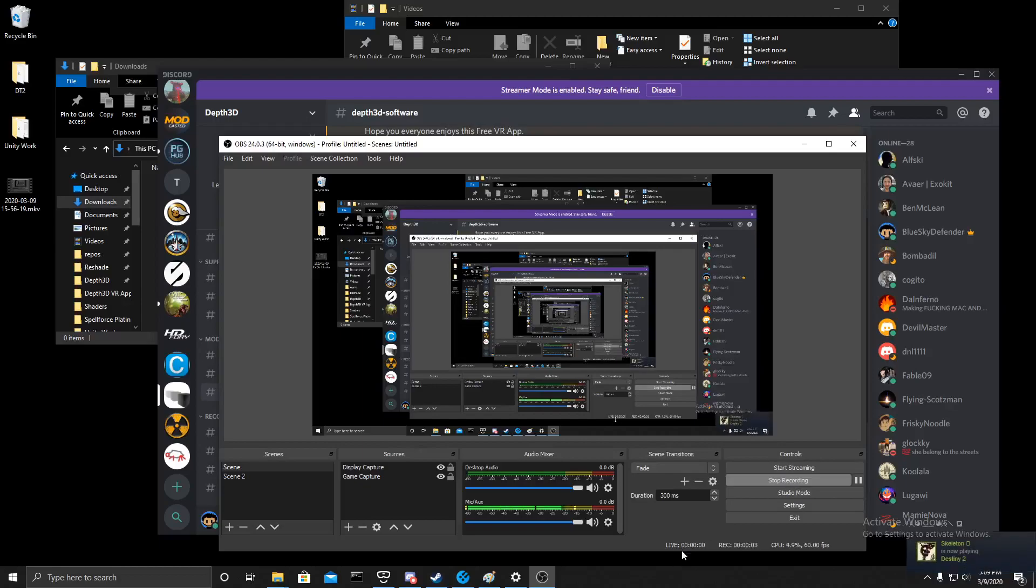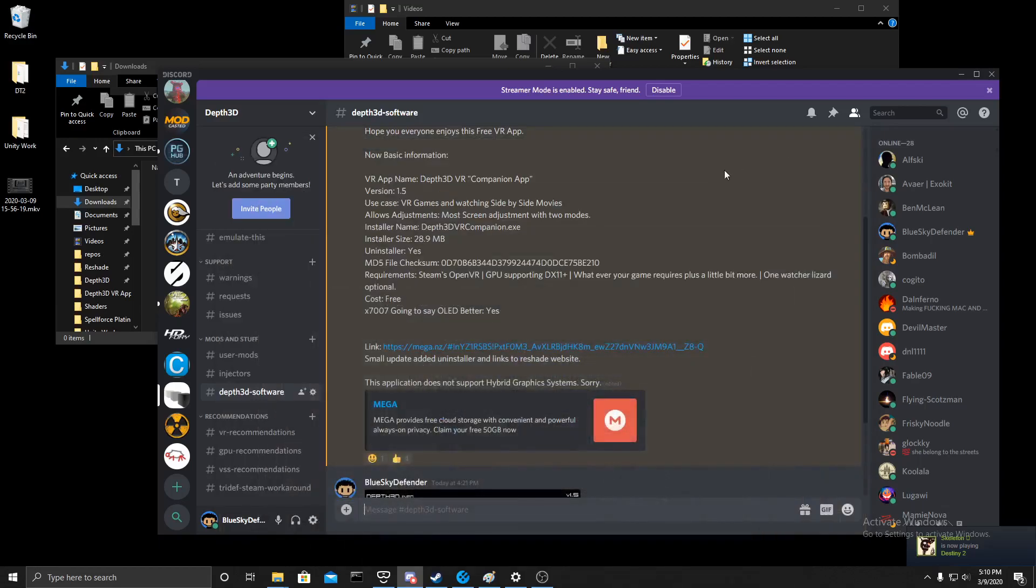Hello, I'm the Shader Developer for Dep3D, and I'm here to show you how to install my VR app.